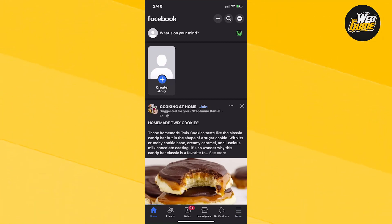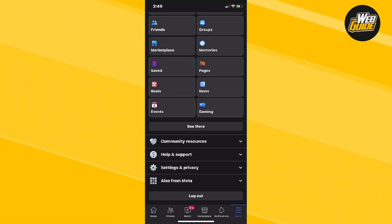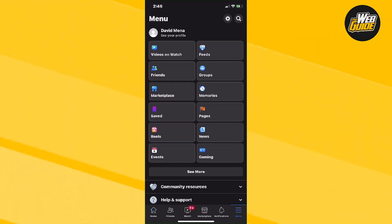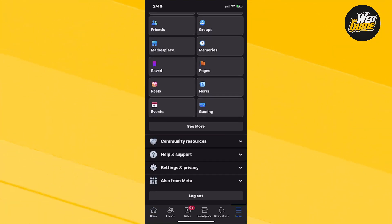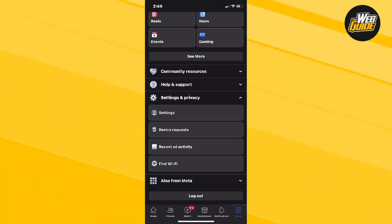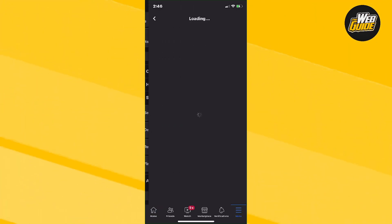Go ahead and click on Menu, and from here make your way down to the Settings and Privacy option. Click the first option that says Settings.